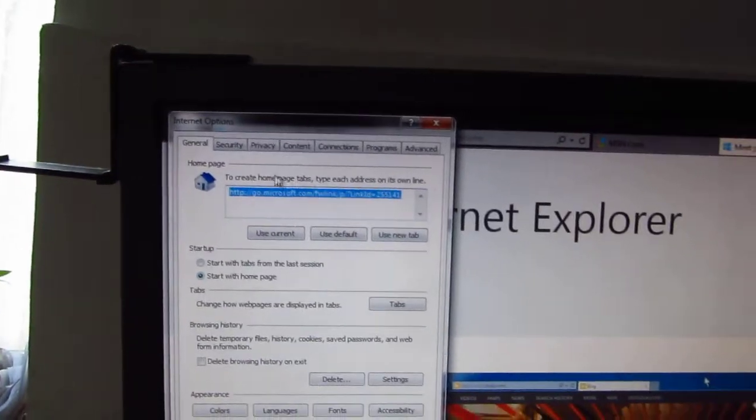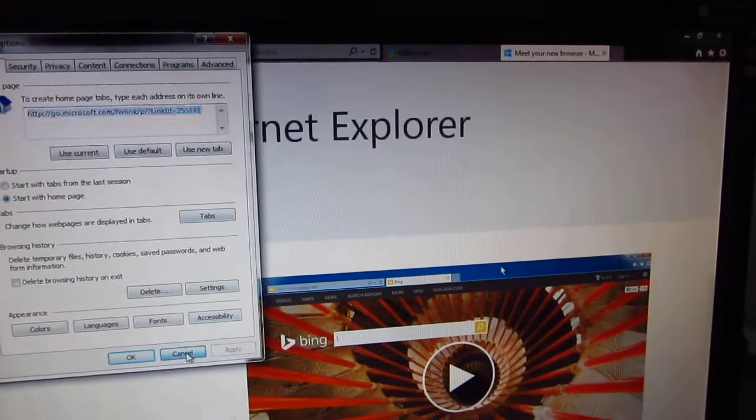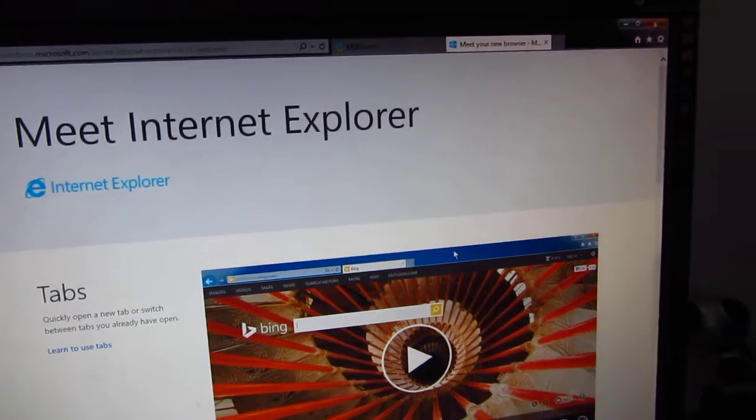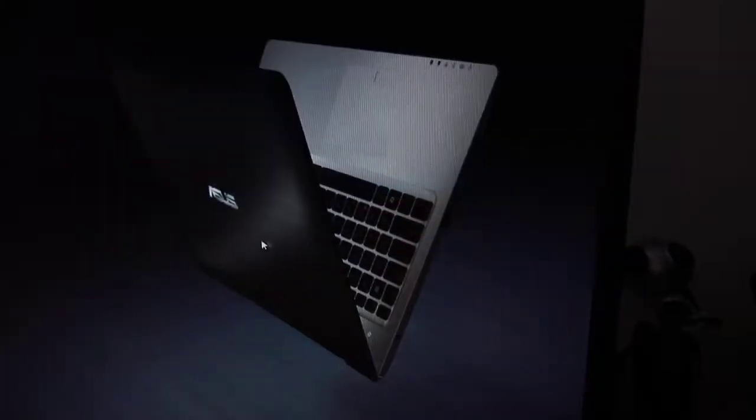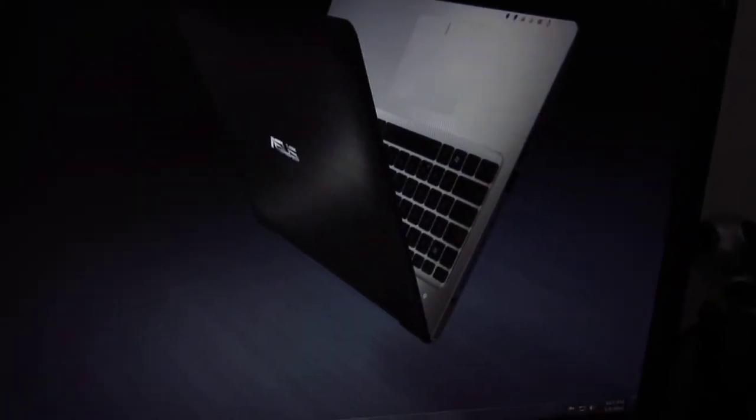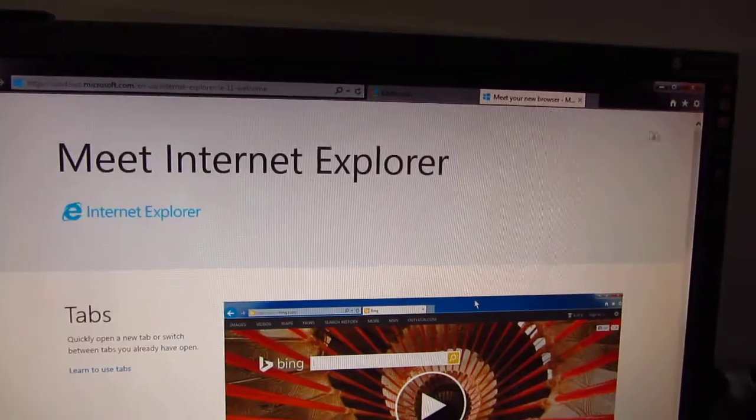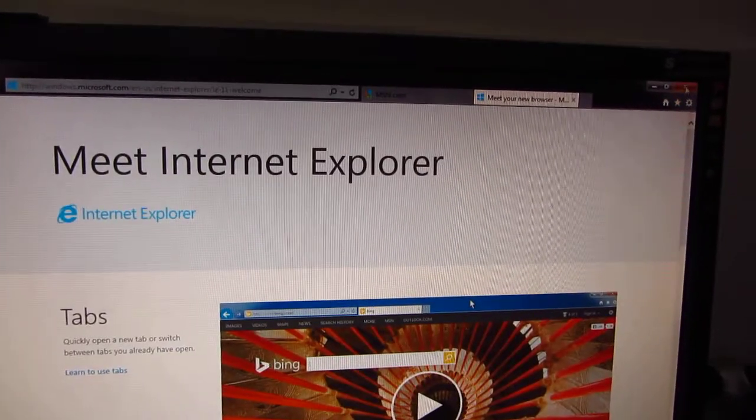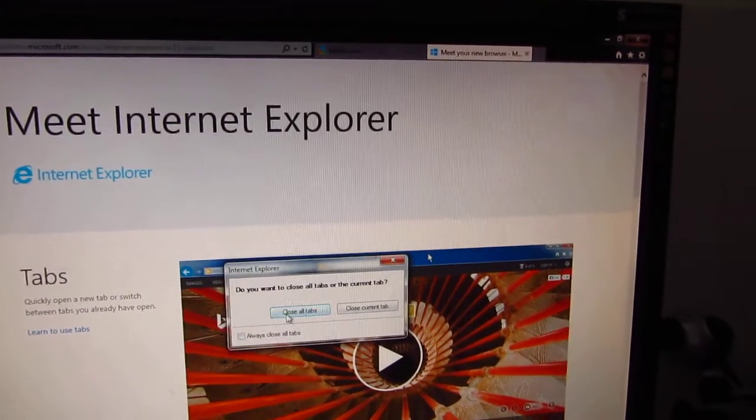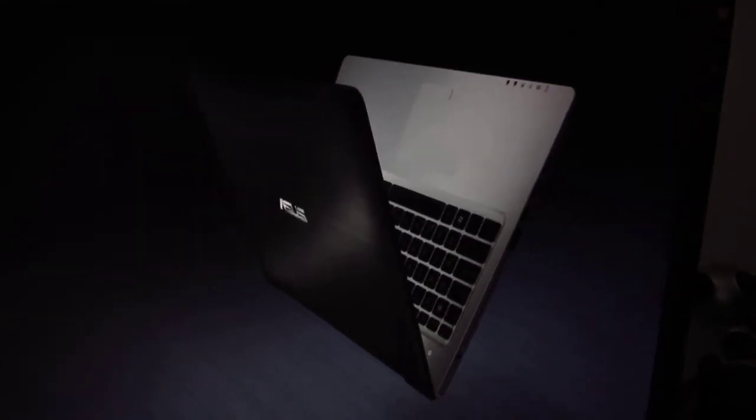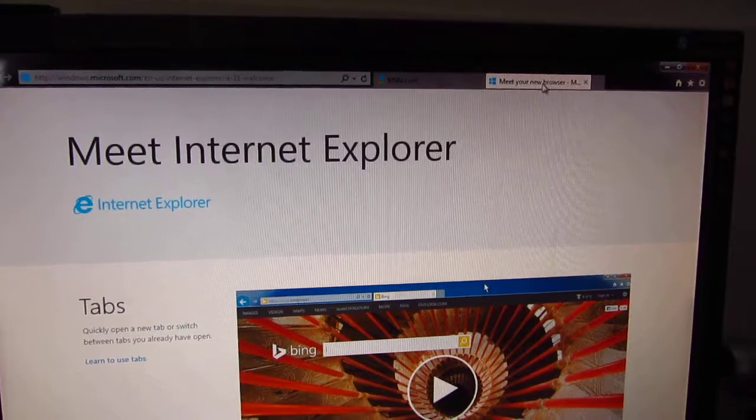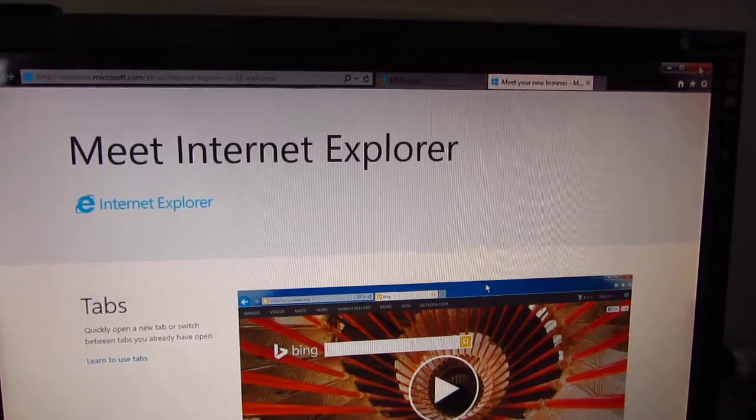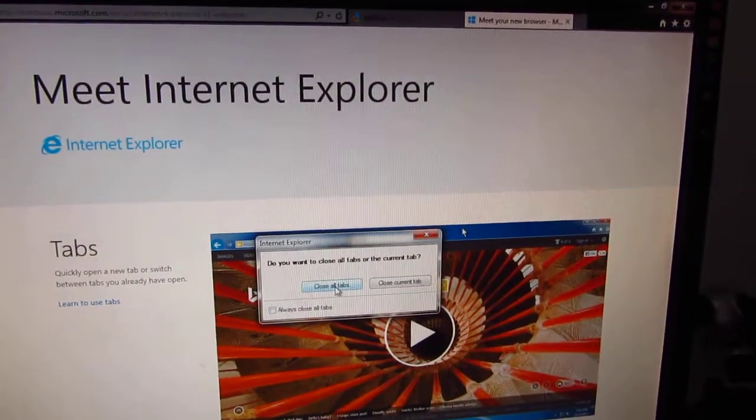If I close the browser and start it again, the second tab is opened automatically. If I start it a third time, the same thing happens. I have two tabs opening automatically.